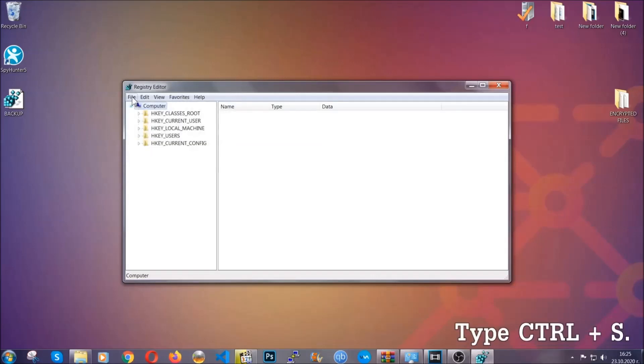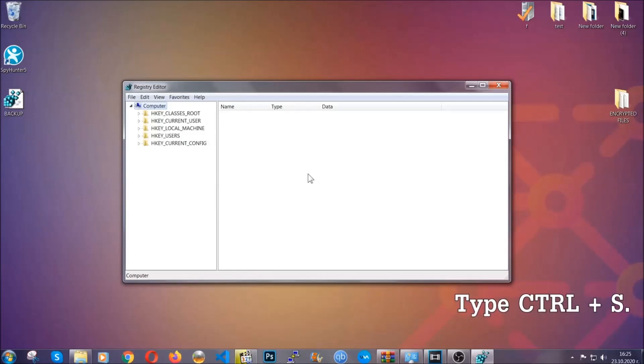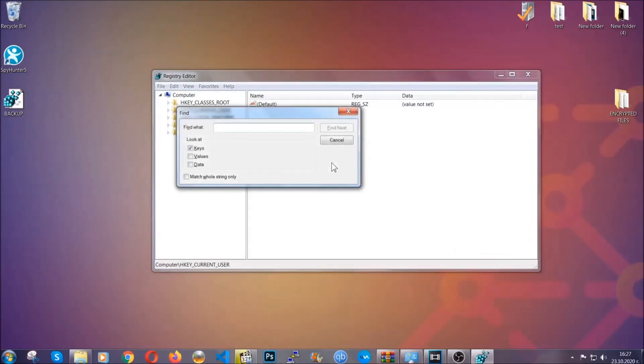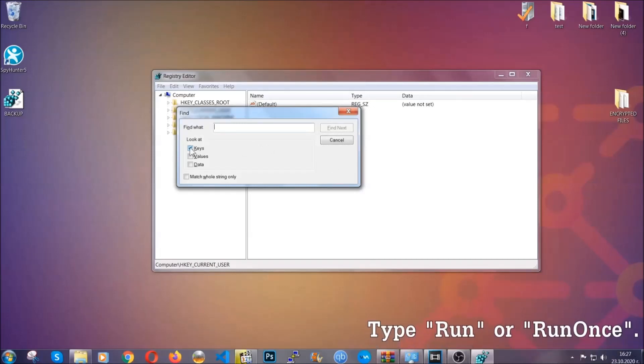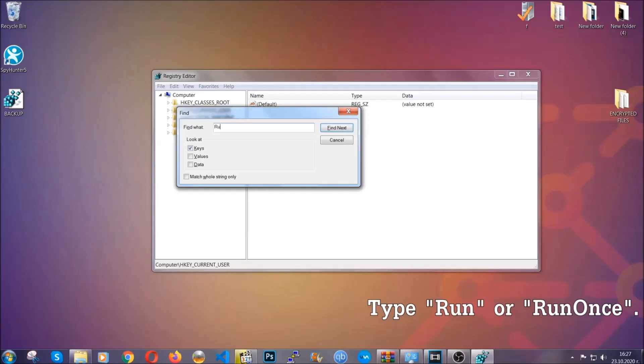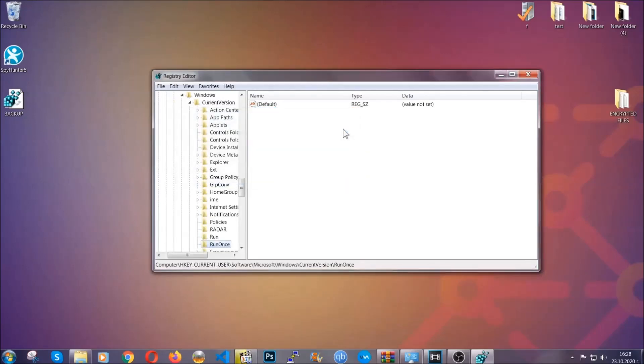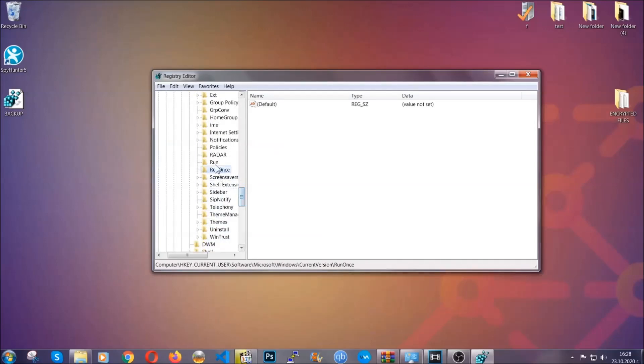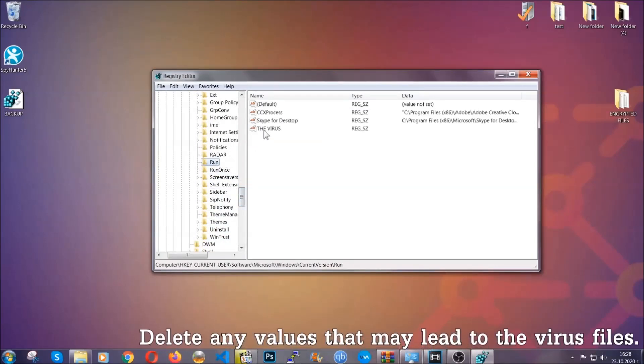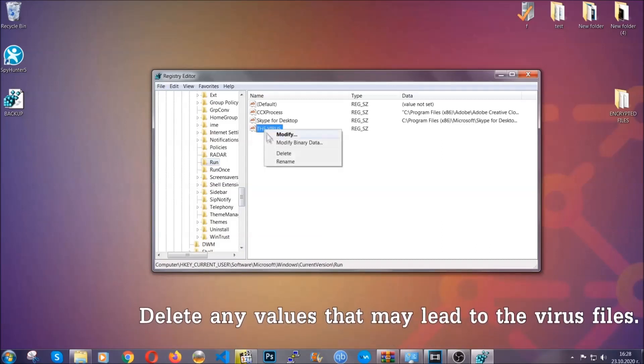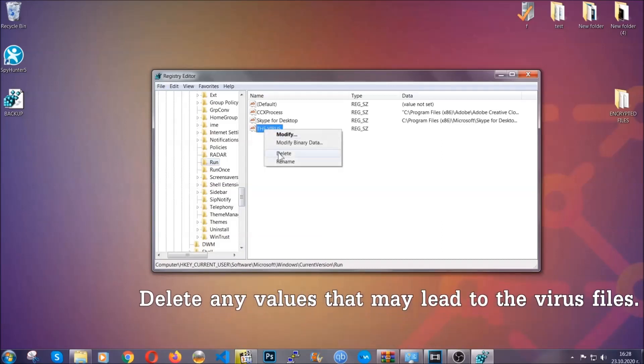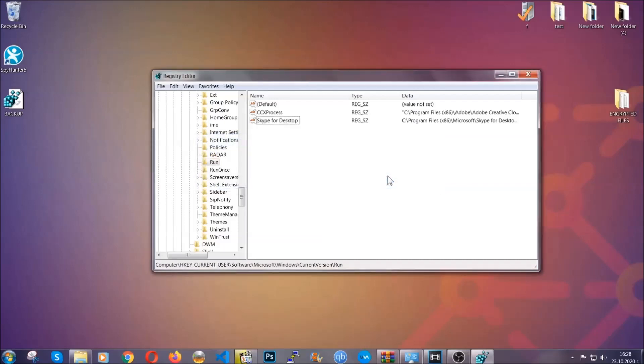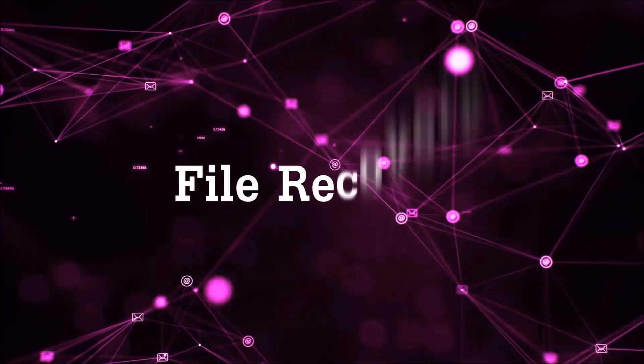So now we're going to be looking for a specific key. Press Ctrl and S to open the search bar. You're going to mark only keys. We're looking for keys specifically here and then you're going to type run or run once. It's going to find next and it's going to find the run and run once keys which usually contain a value of the virus. You can right click on the virus and then delete it, or you can right click it and then modify it to see the location of the virus file. It will help you find the file so don't be in a rush to delete the file. And that's it, we've taken care of the threat.